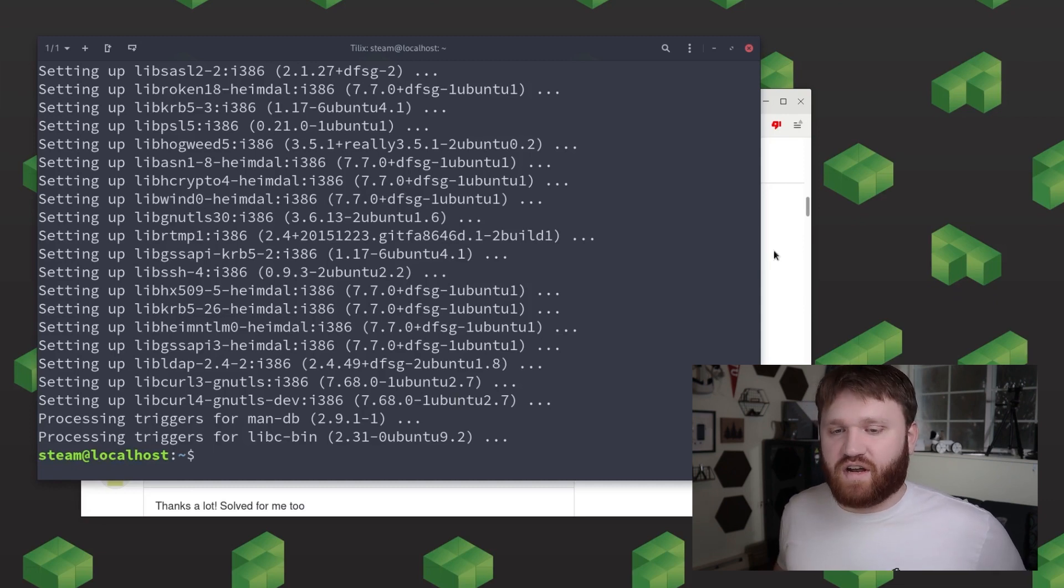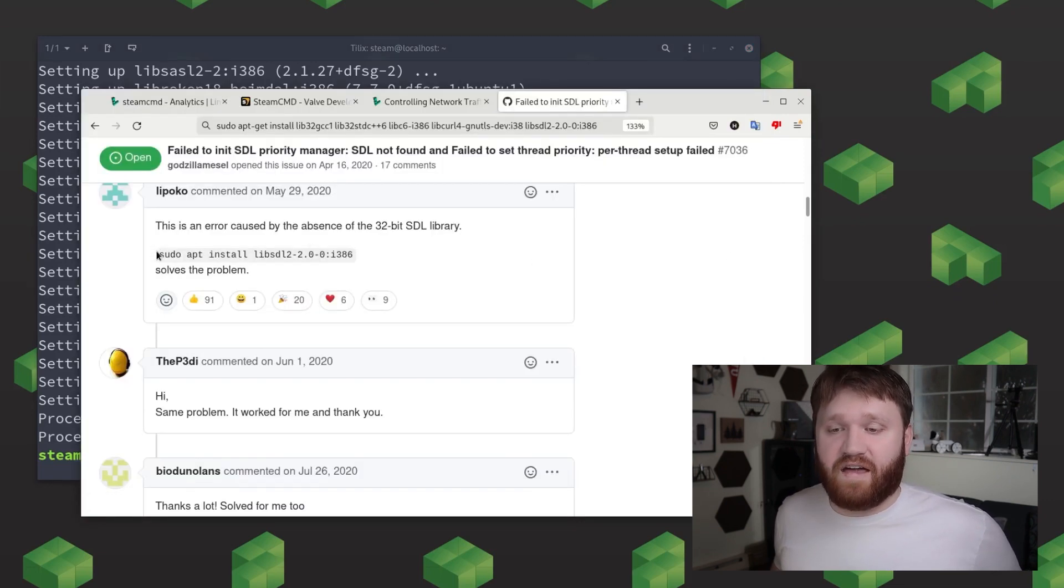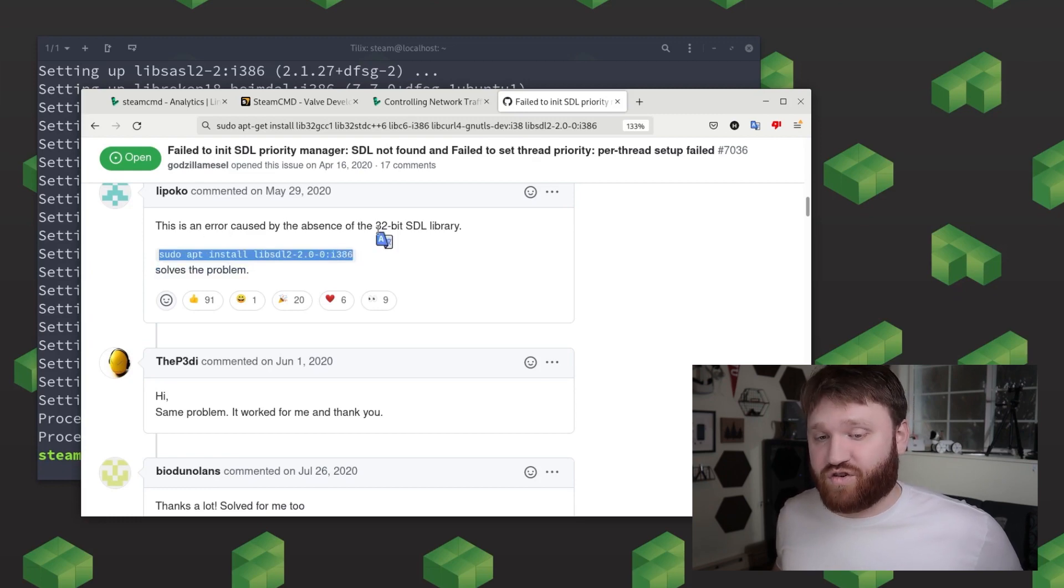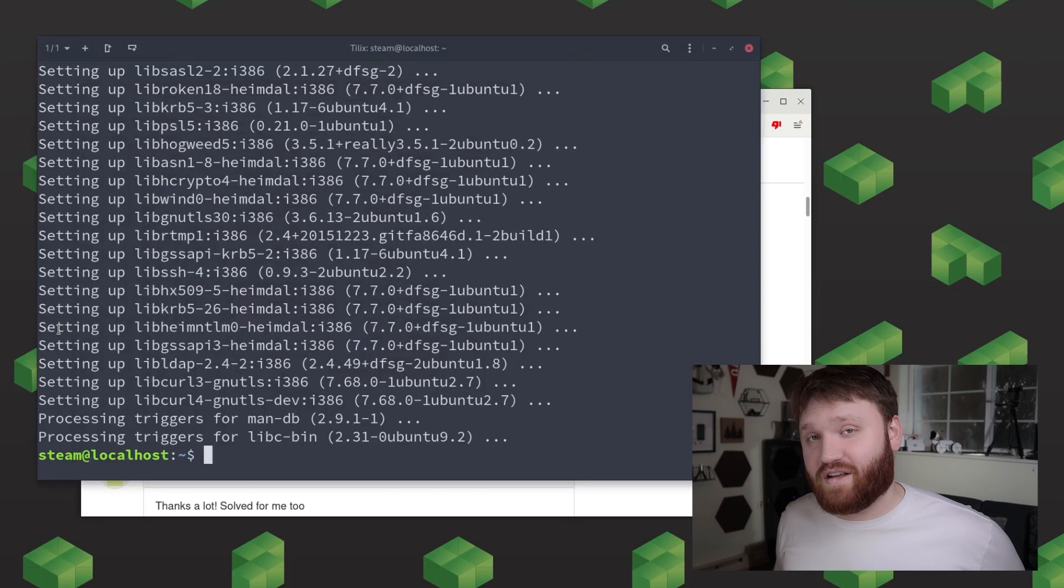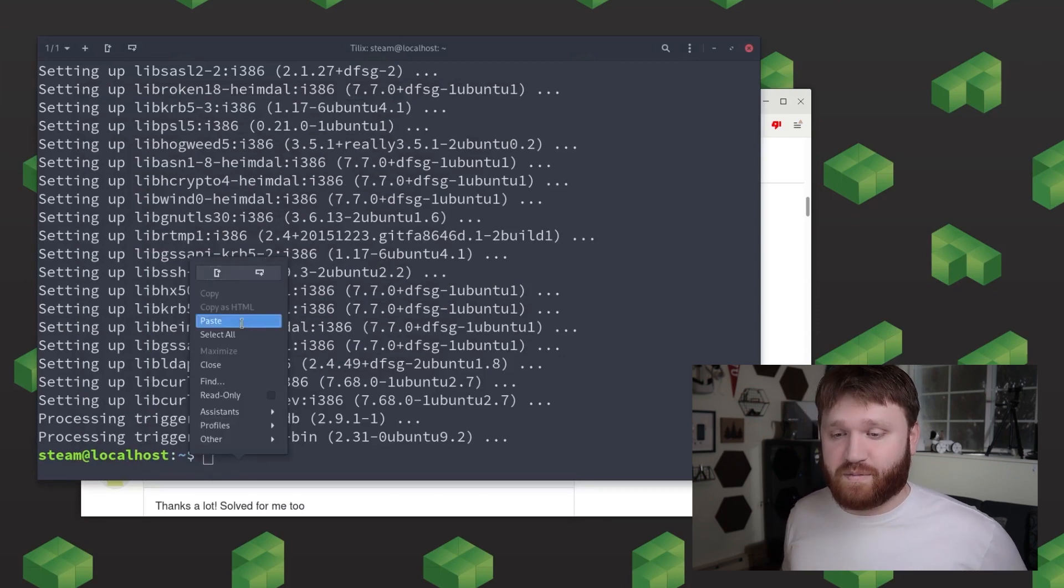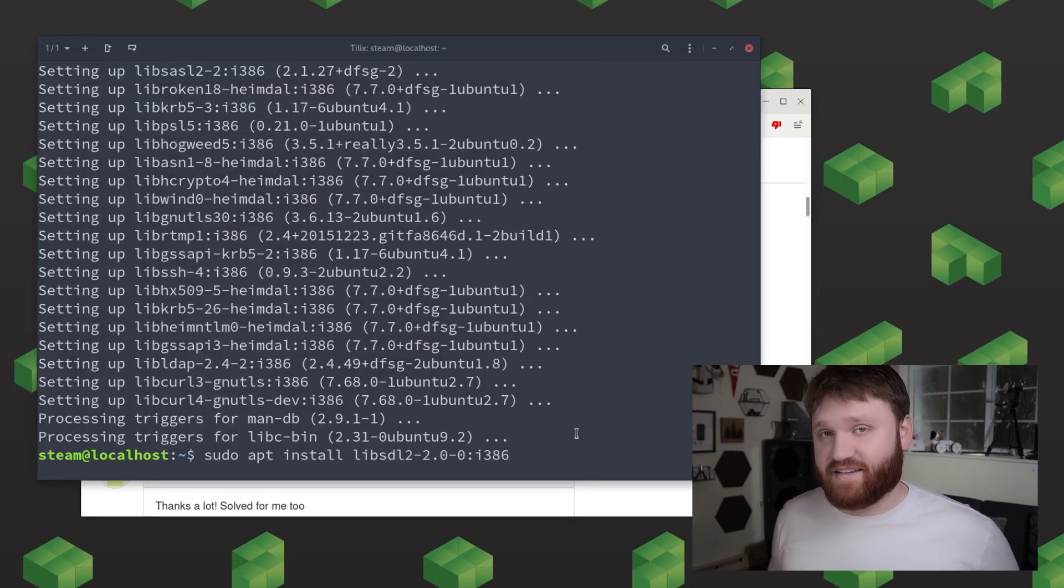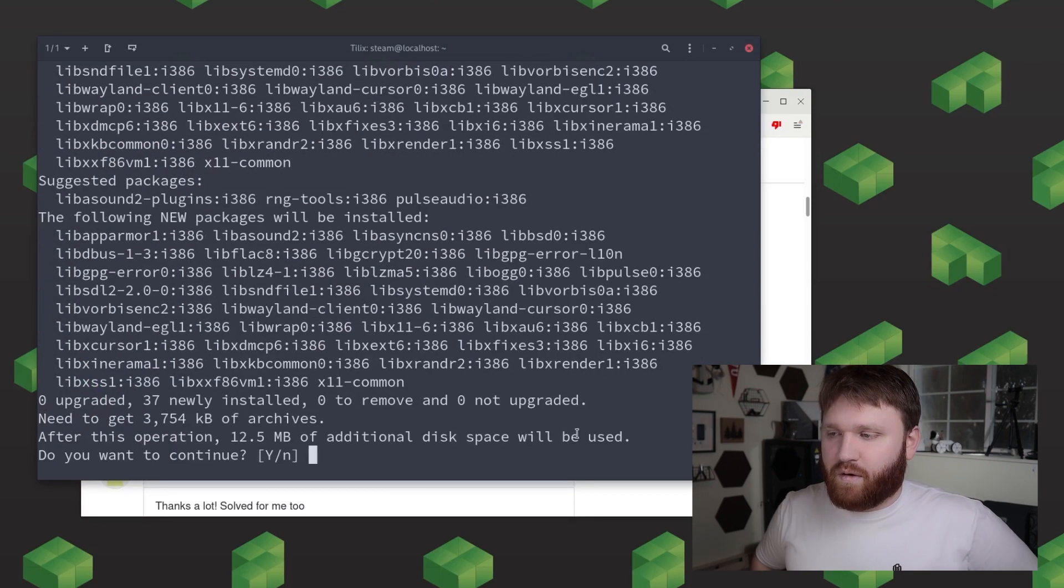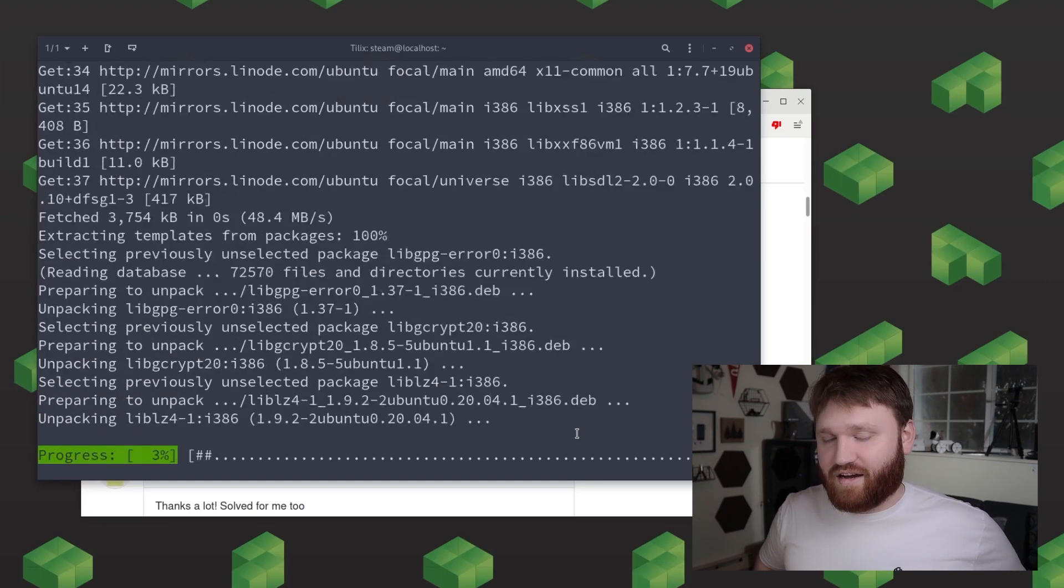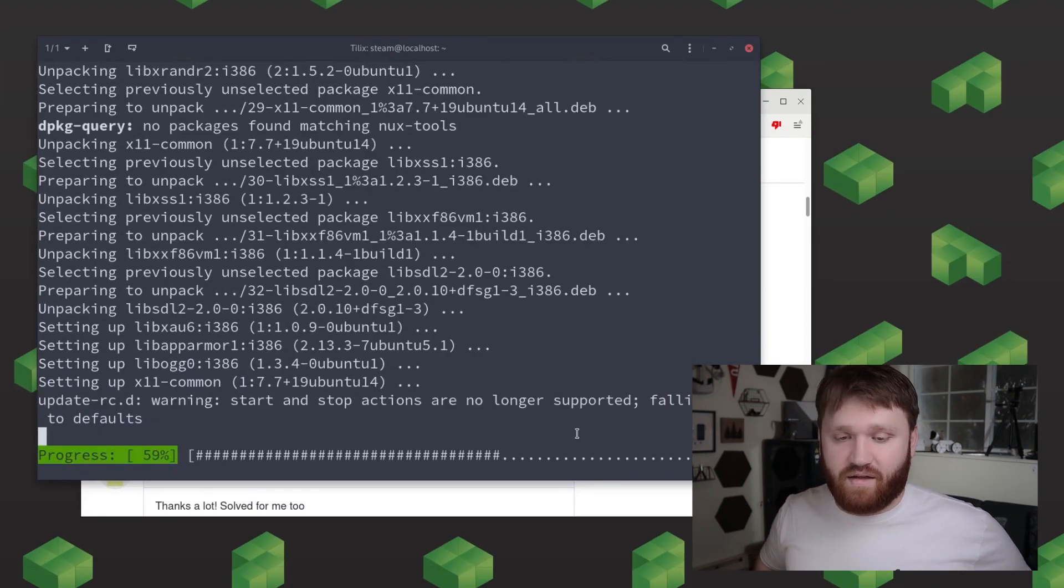Now recently an issue that a lot of people have been getting involve a failed to init SDL priority manager error and to prevent this we're going to go ahead and need to install an additional 32-bit library specifically the SDL libraries. So go ahead and install that and accept all the packages that it tries to install with it.